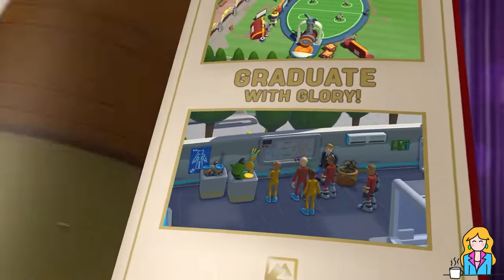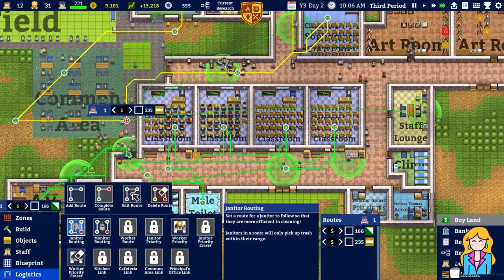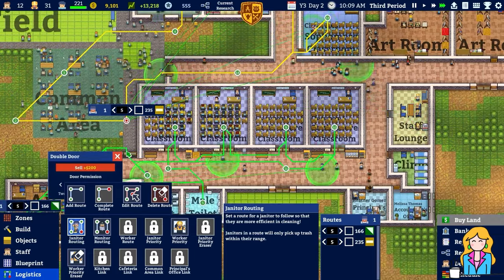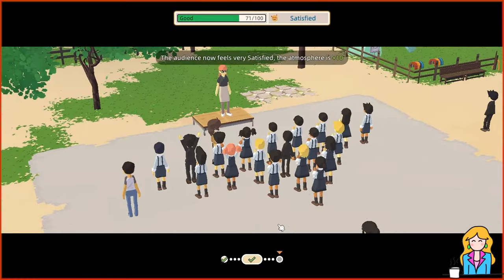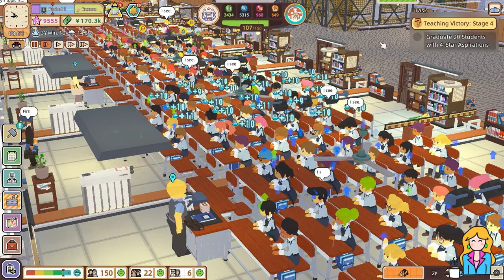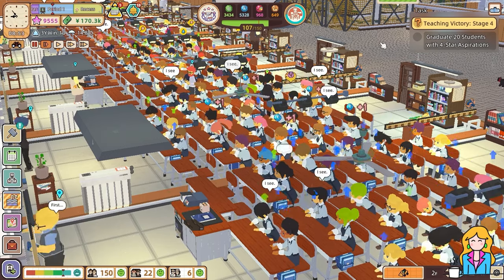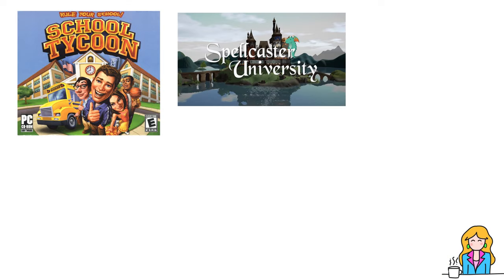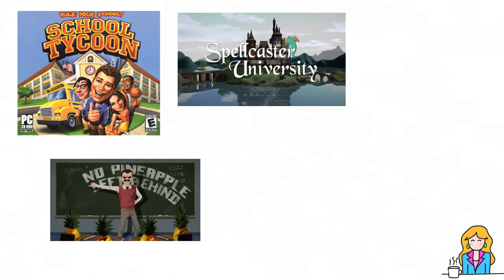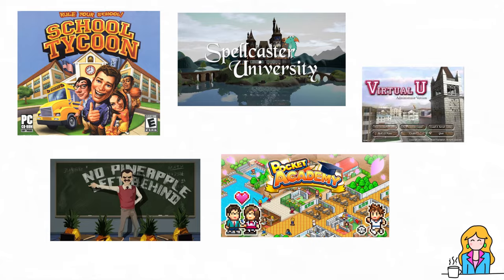If I did have to pick one though, it would probably be Let's School. I feel like it offers a lot of replayability and gives me management options that I'm really looking for in a management game. Some other notable games that you might want to check out are School Tycoon, Spellcaster University, No Pineapple Left Behind, Virtual U, and Pocket Academy.